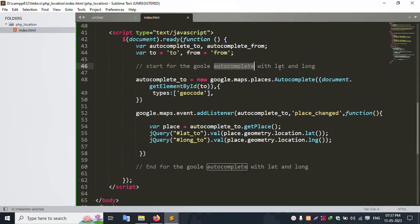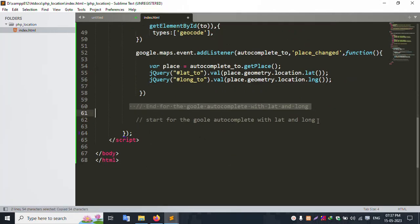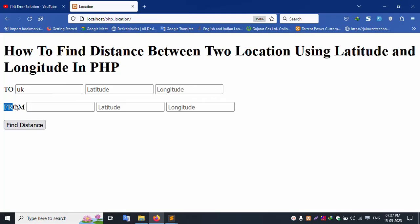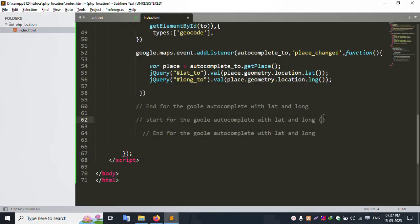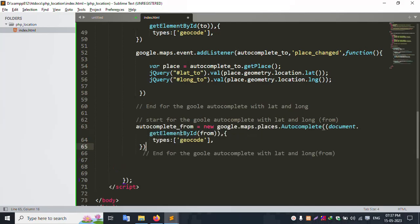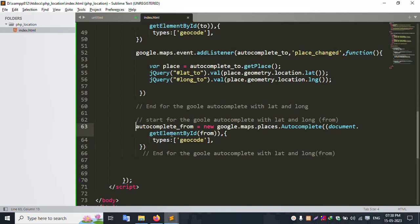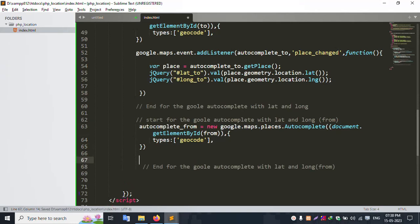Set up the autocomplete for the second field as well, capturing latitude and longitude. Copy and paste the autocomplete code for the 'From' field. Set up the 'From' autocomplete. All successfully set. The autocomplete is now working for both fields. Search functionality may show 'not available' until a valid API key is used.